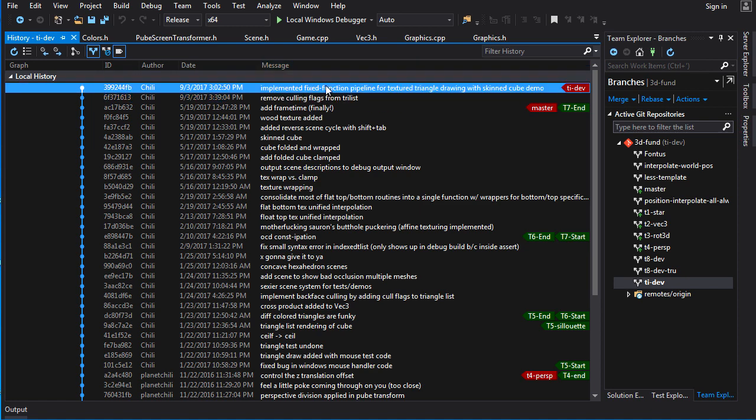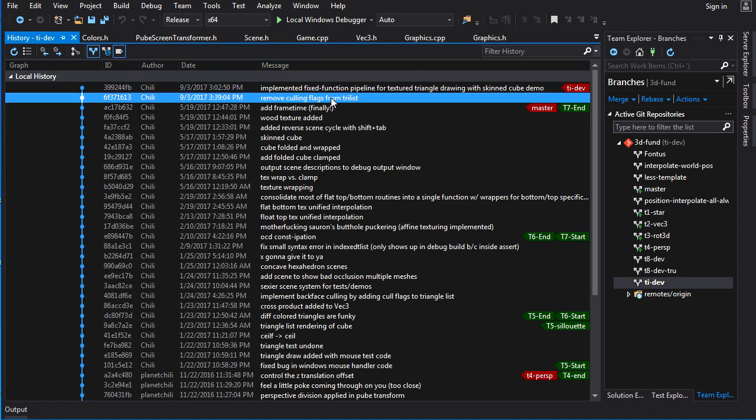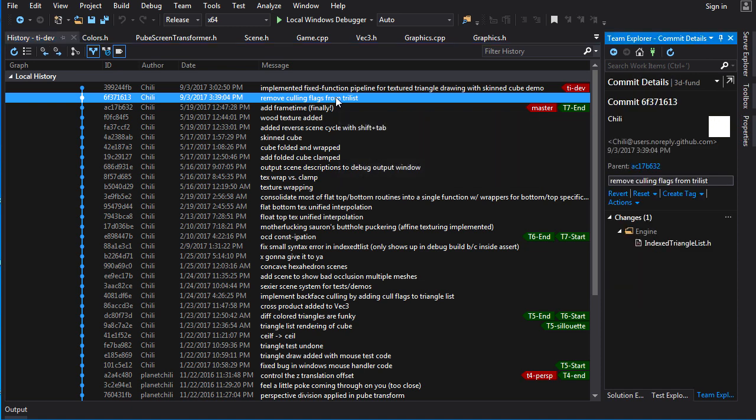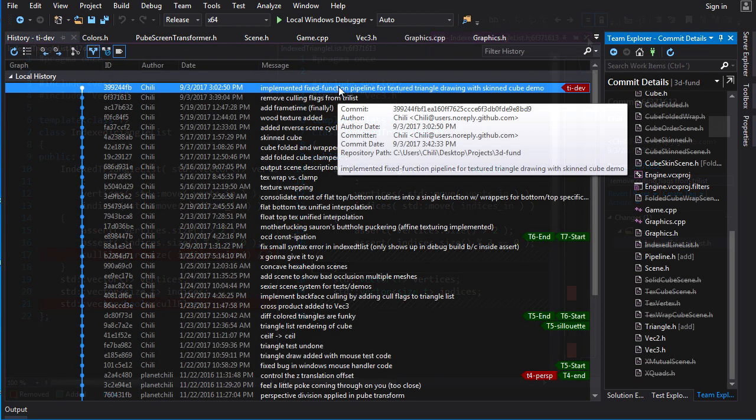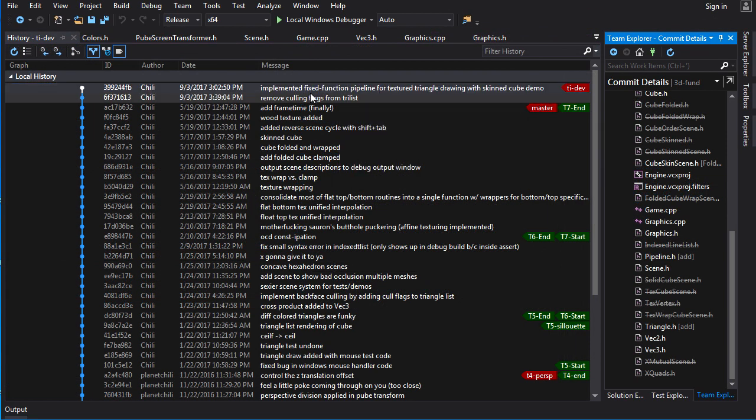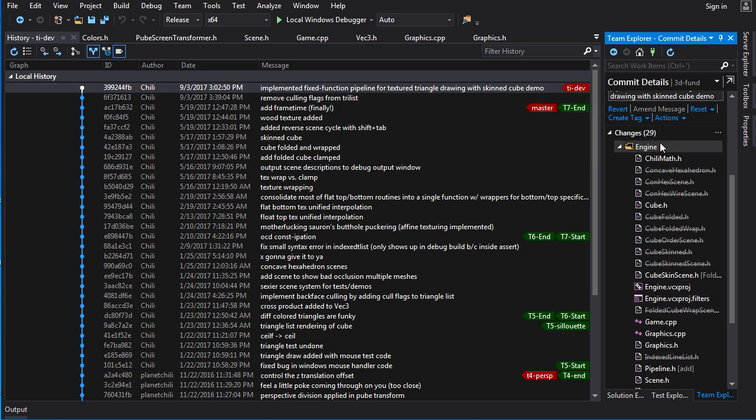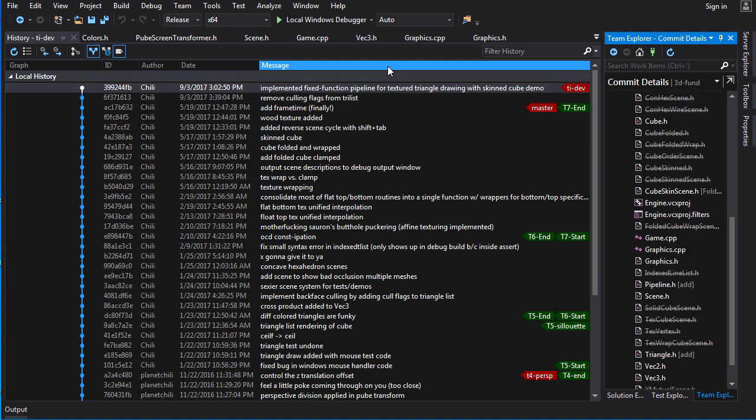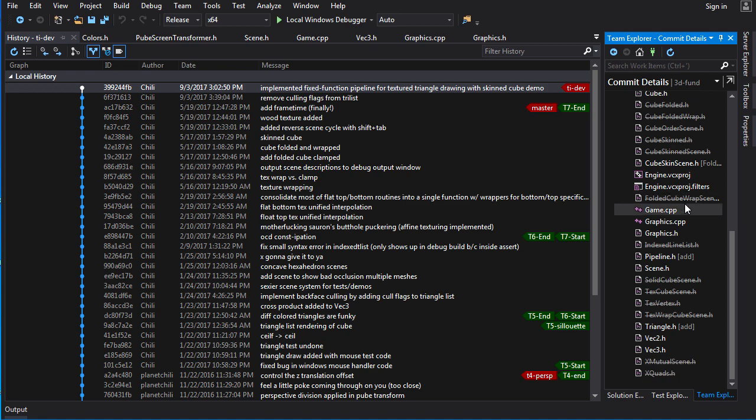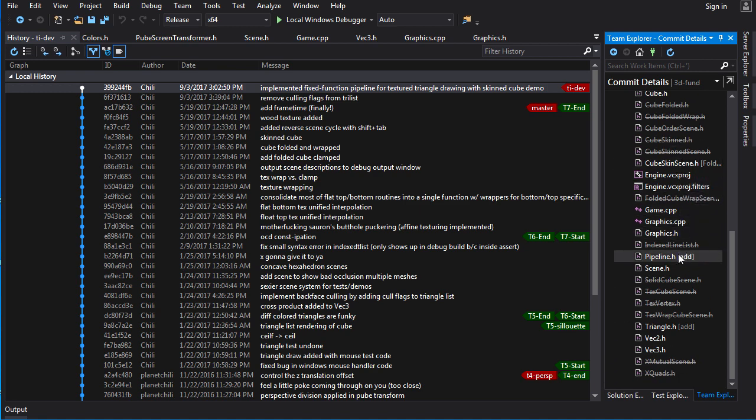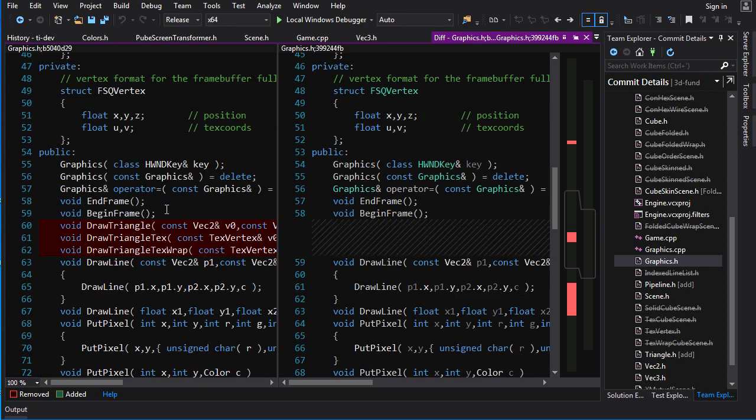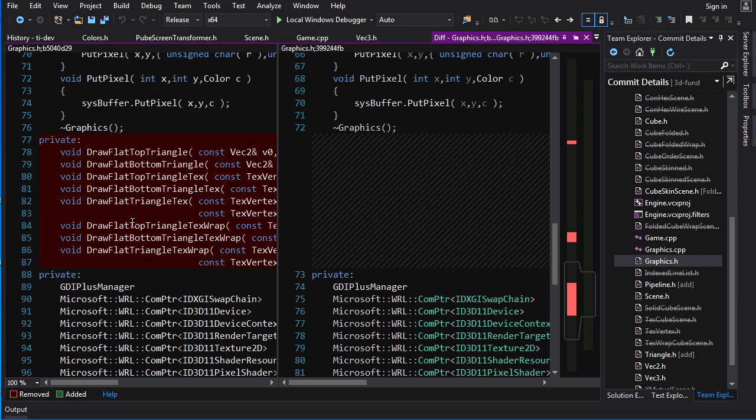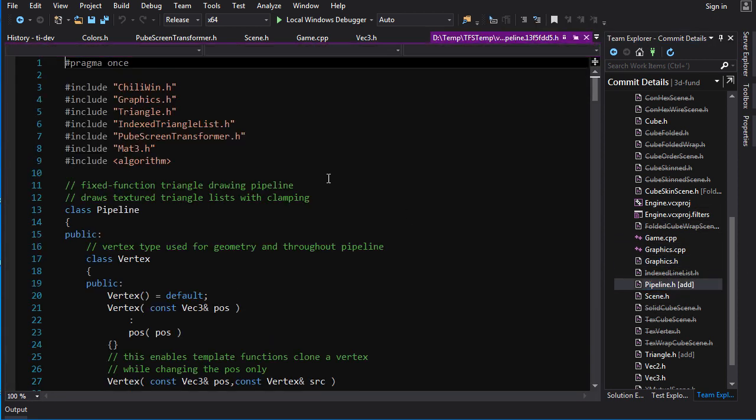I basically did it in two commits here. The first one was very simple. I just removed the culling flags from the triangle list, index triangle list. So here you see cull flags is gone and that stuff is gone from here. Very simple commit. Now the second commit I added here, that's where all the real work is being done. There's a whole lot of changes I made in this single commit. So where do we even start? Well, let's start at pipeline. Because pipeline is the thing that's added. Well, if we look at graphics.h, you can see here that we've deleted all draw triangle functions here. Because they're going to be replaced with the pipeline. So let's look at the pipeline and see what we have here.